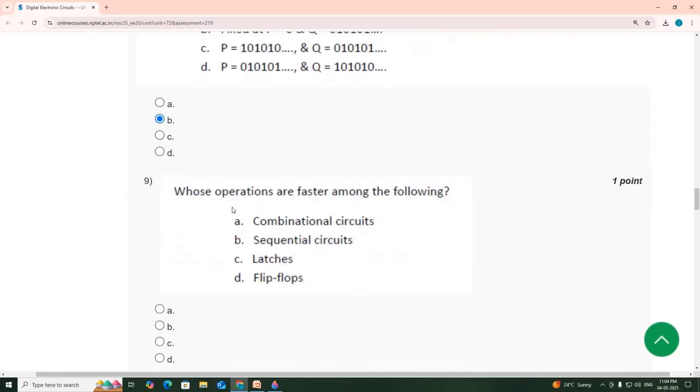9th one: choose whose operations are faster among the following — combinational circuits.